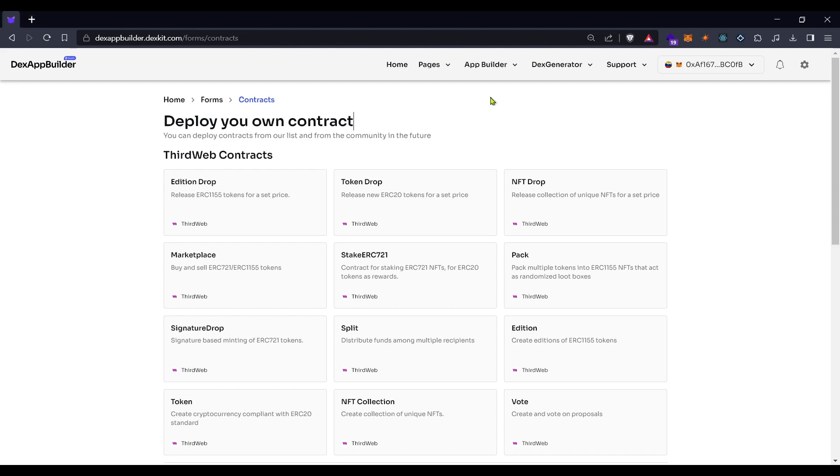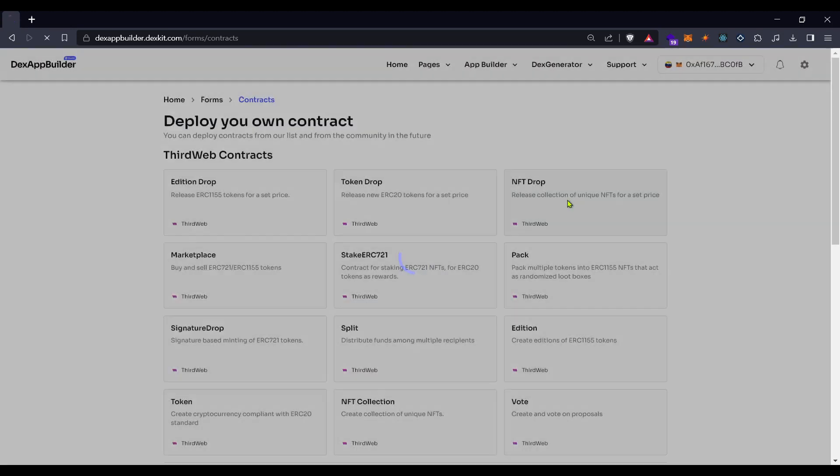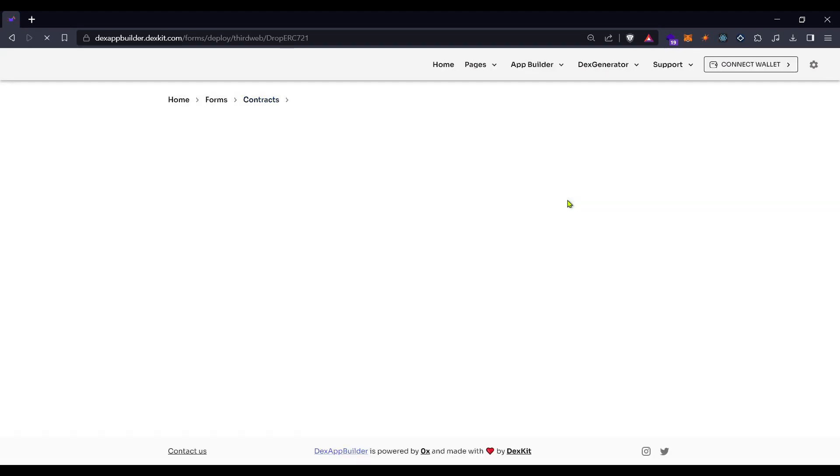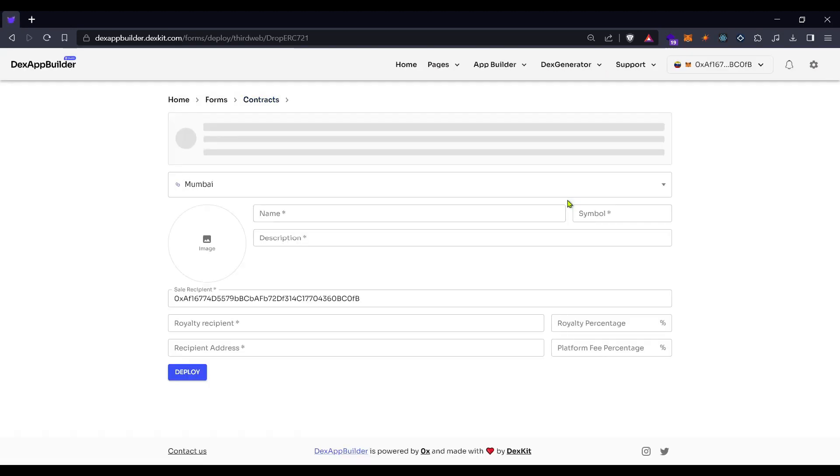We will leave this link in the description so you will be able to enter and look at this. Just click on the NFT drop contract, it will be the third option.